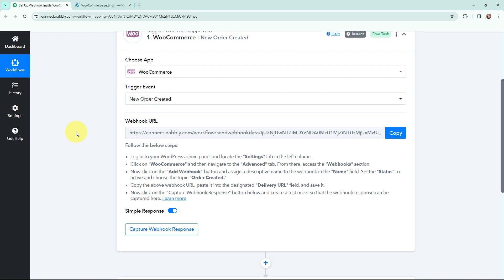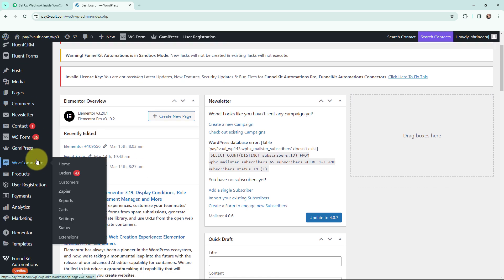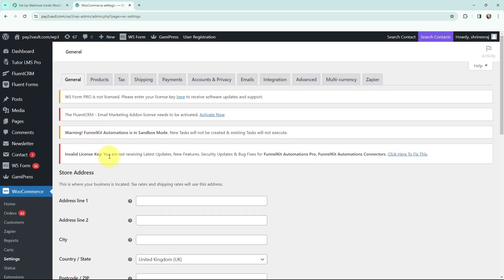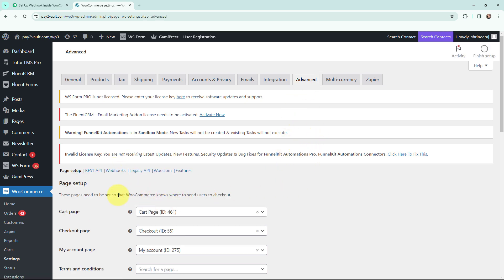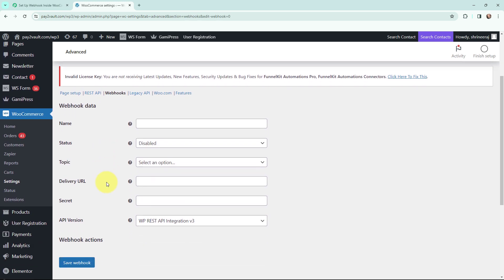Now I'm going to take you to my WooCommerce account. This is my WordPress dashboard where I've installed my WooCommerce plugin. I'm going to WooCommerce settings, and as per the instructions I will go to Advanced, and over here in Advanced I will go to Webhooks. Here I need to mention the webhook data.